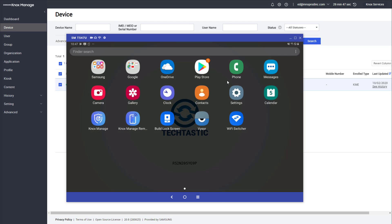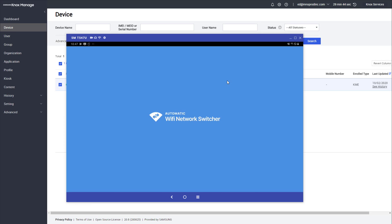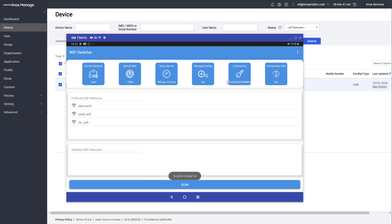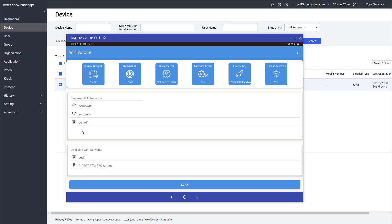This is my device. You can see the Wi-Fi switcher application has already been installed. If I go ahead and launch it, you'll see here that I've got the three networks that I configured as preferred networks showing up here: my demo Wi-Fi, yard Wi-Fi, and DC Wi-Fi. At the top I can see some of the current settings. I can see that it is managed, I've got my license key and it is a valid key.